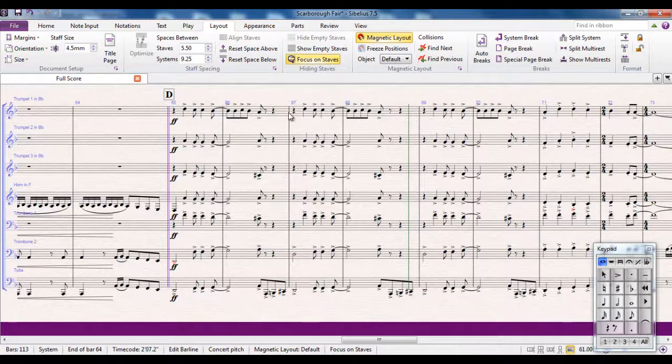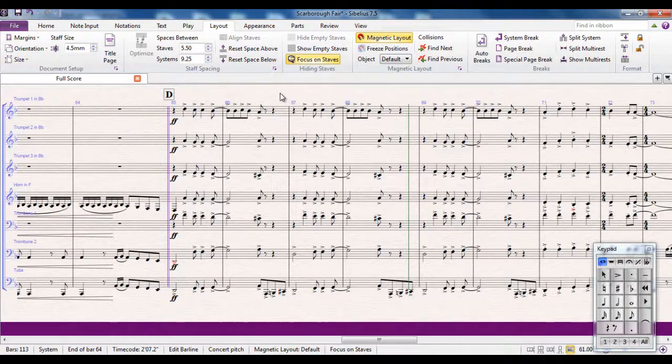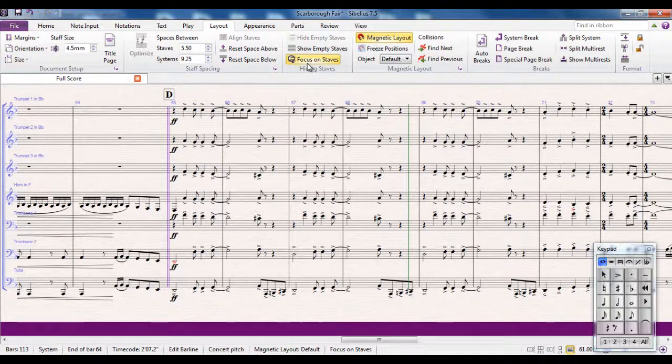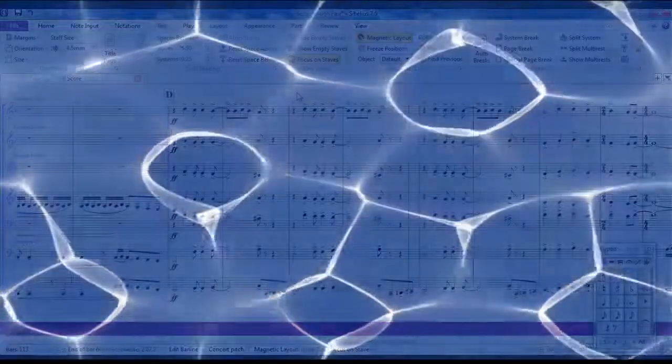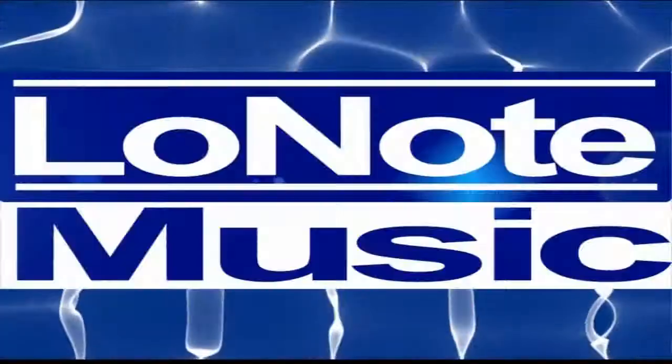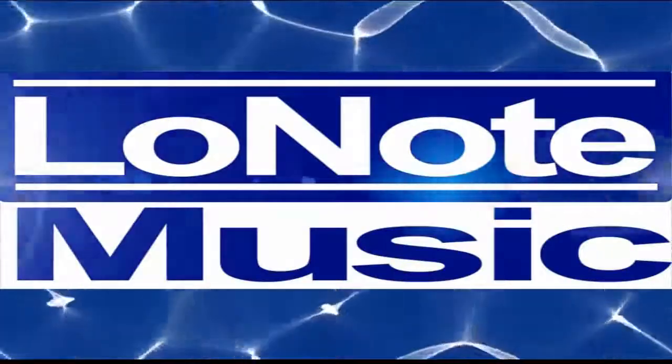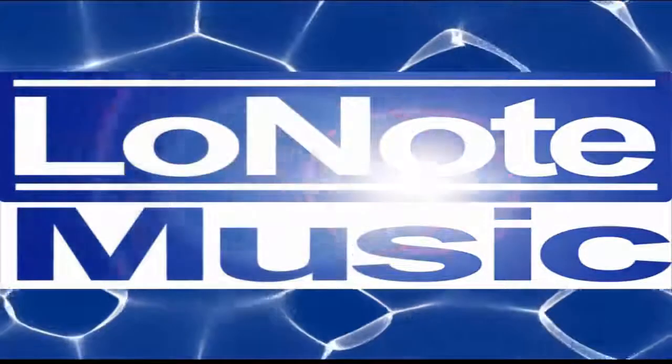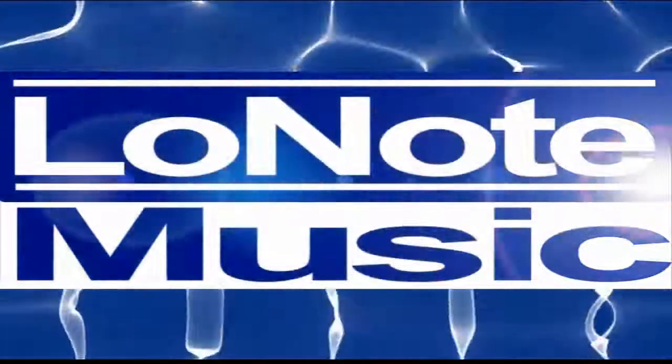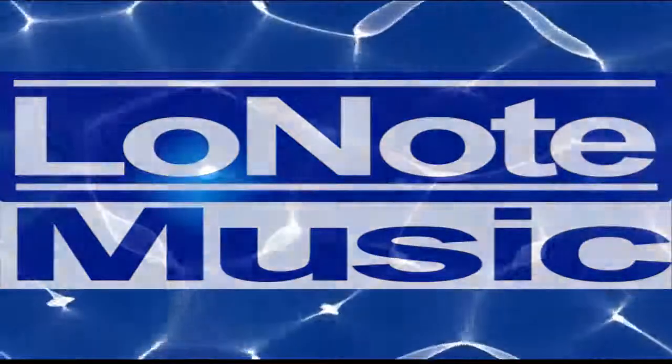So focus on staves is a handy feature to keep in mind, because it lets you work on a part of your score while hearing it in context with the rest of the score.